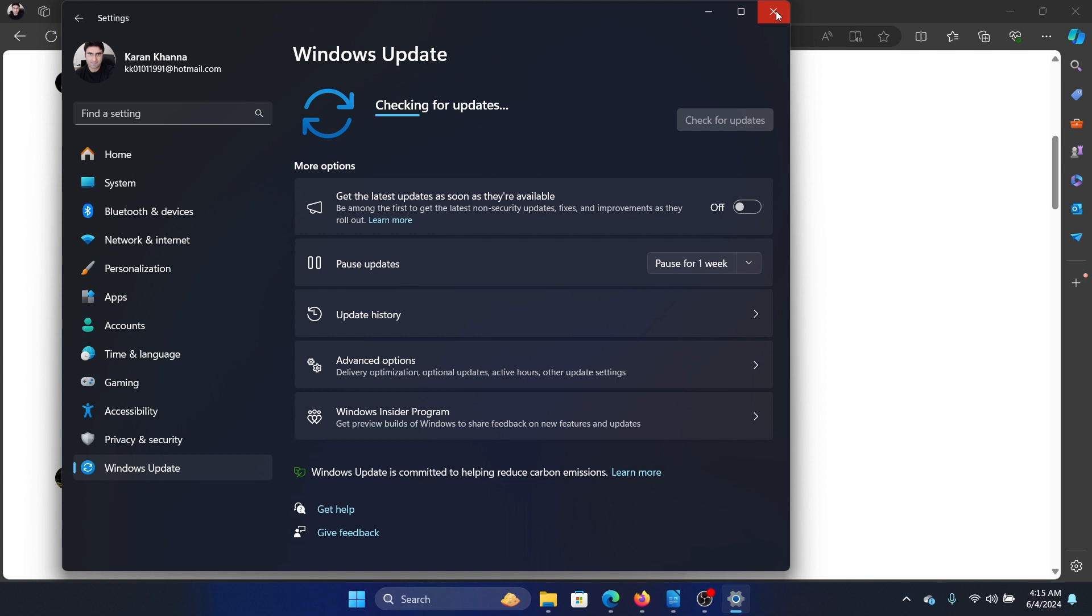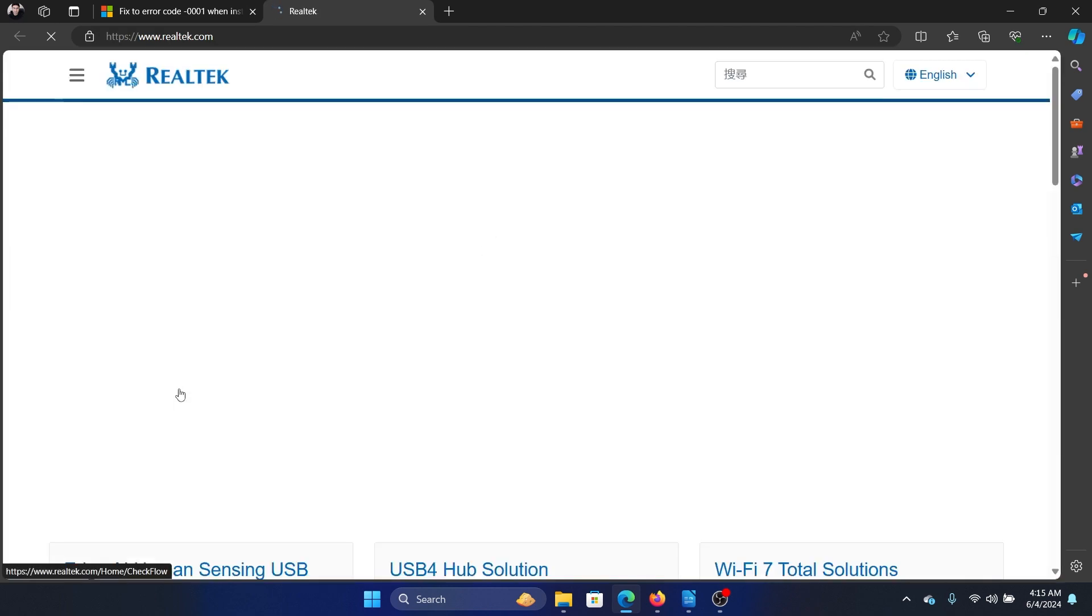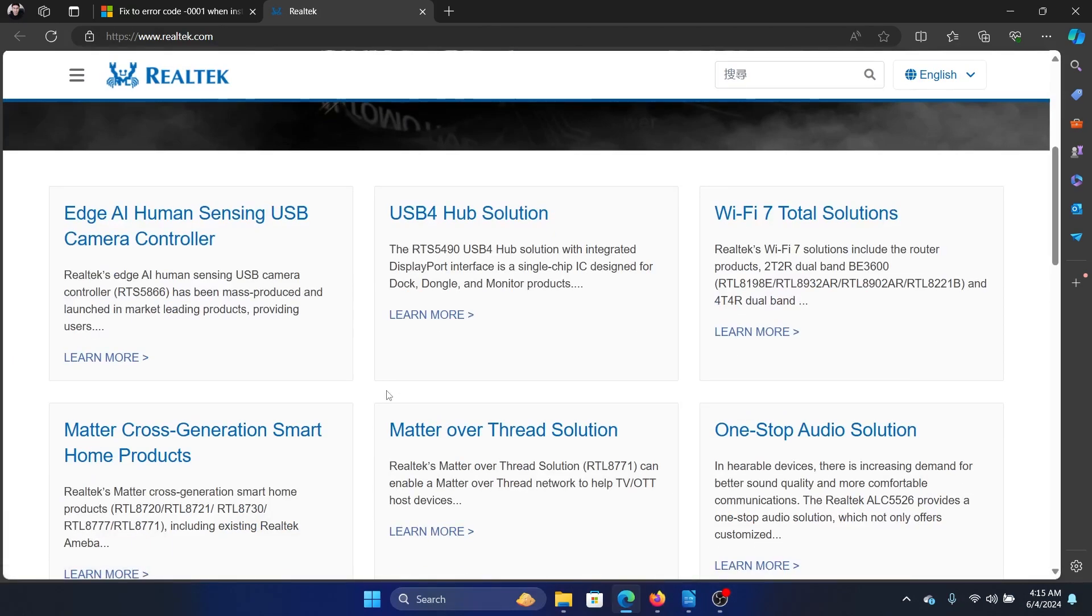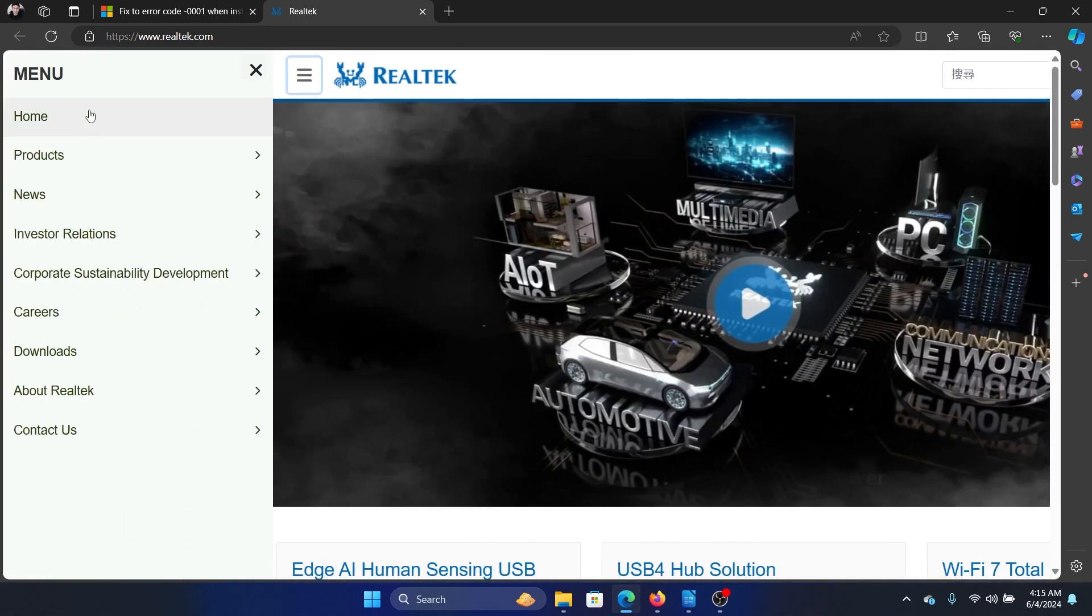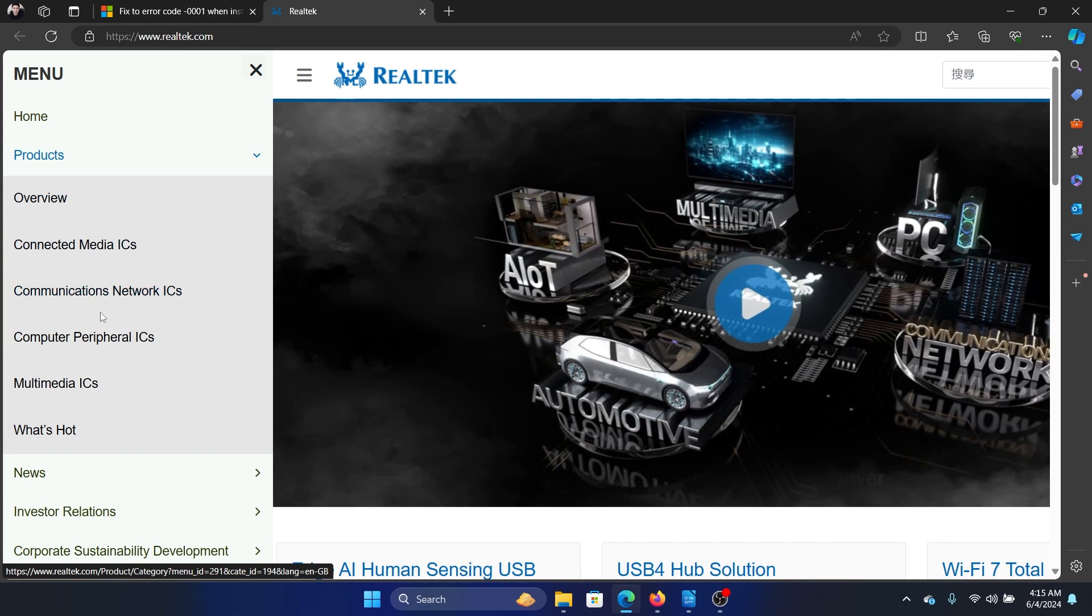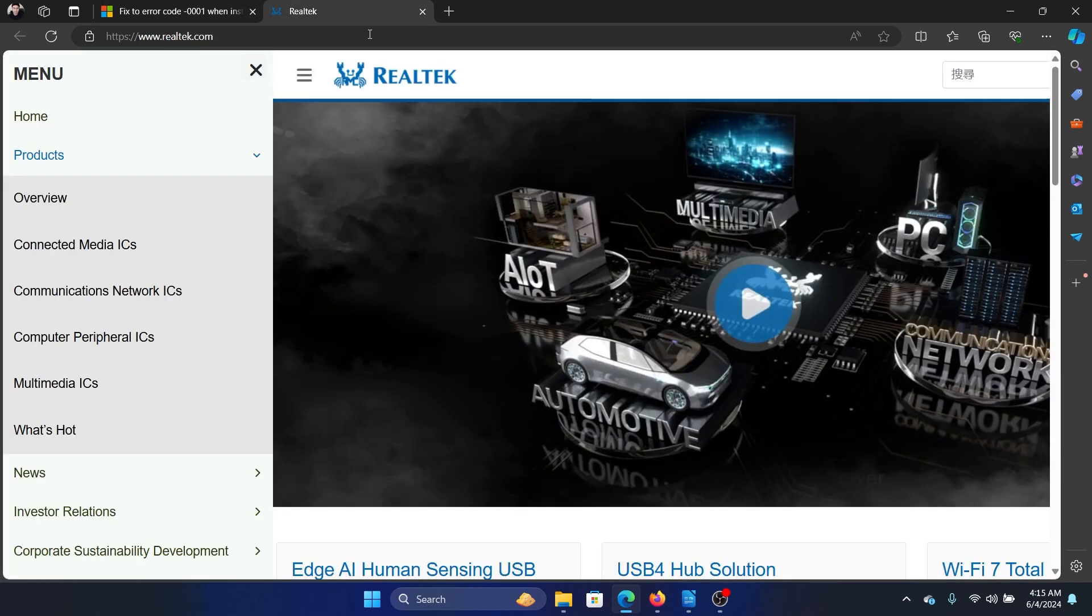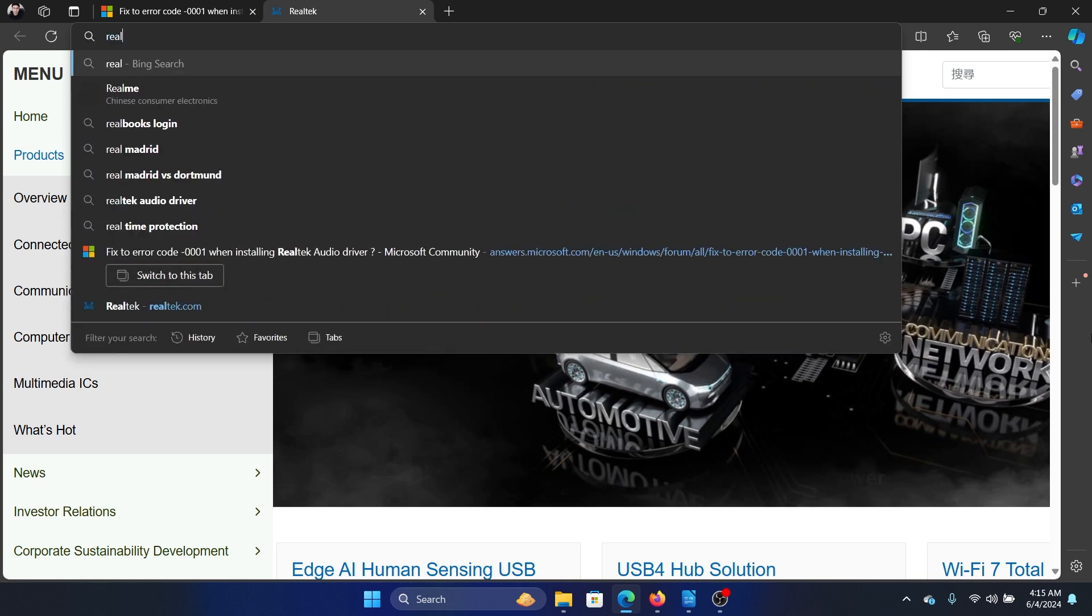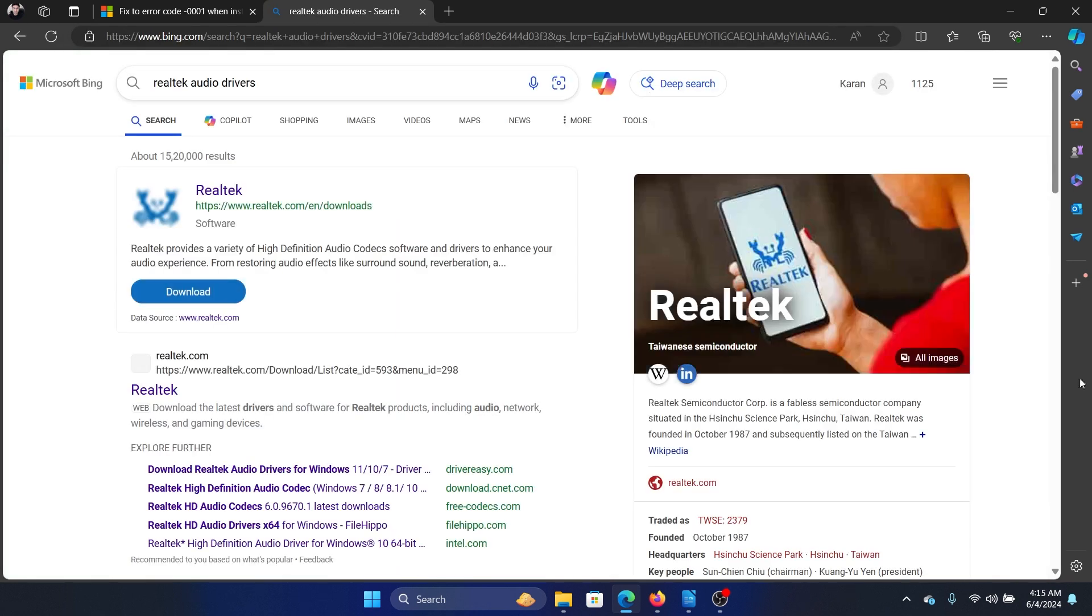The last solution is to reinstall the application from the Realtek website, which is realtek.com. Go to realtek.com, and if you want to download it, go to Products and then you can download the Realtek Audio Drivers.